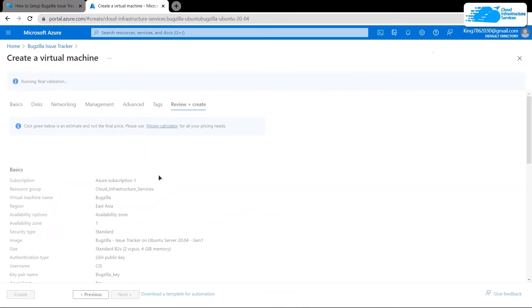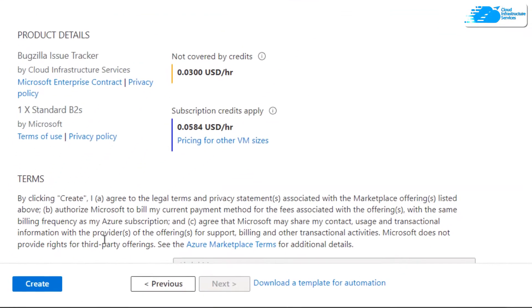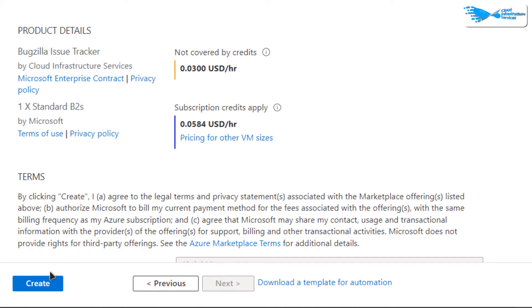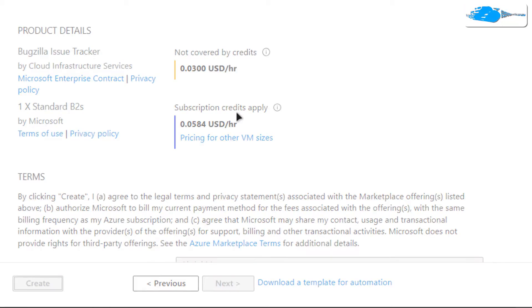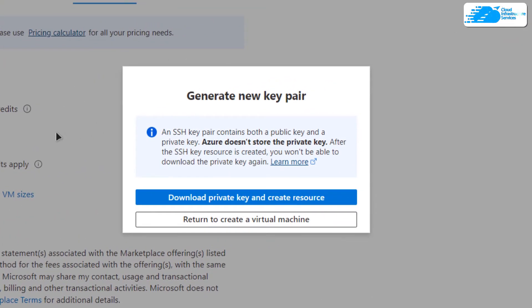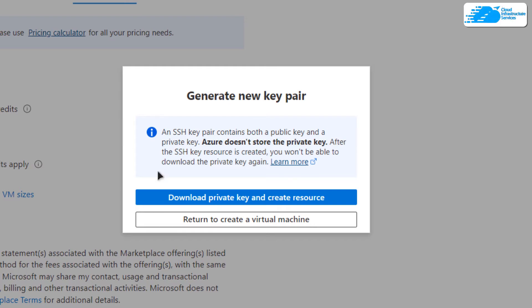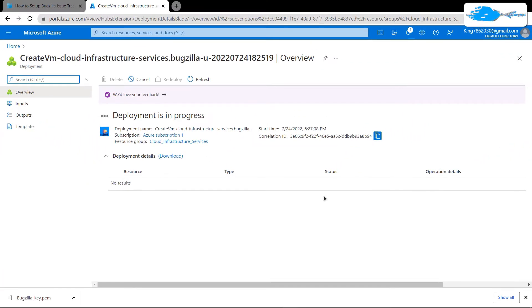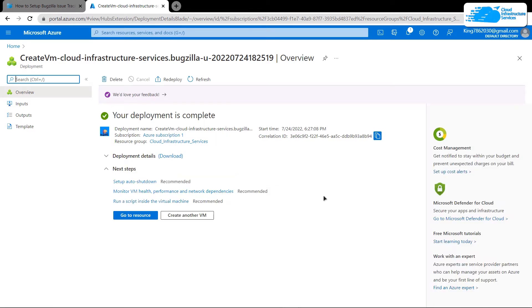Wait for the validation process to complete, then click 'Create'. You will be prompted to download the private key and create the resource — download the private key to a secure folder, because this is the key you will use to connect to the SSH terminal of your virtual machine. Then wait for the deployment process to complete.